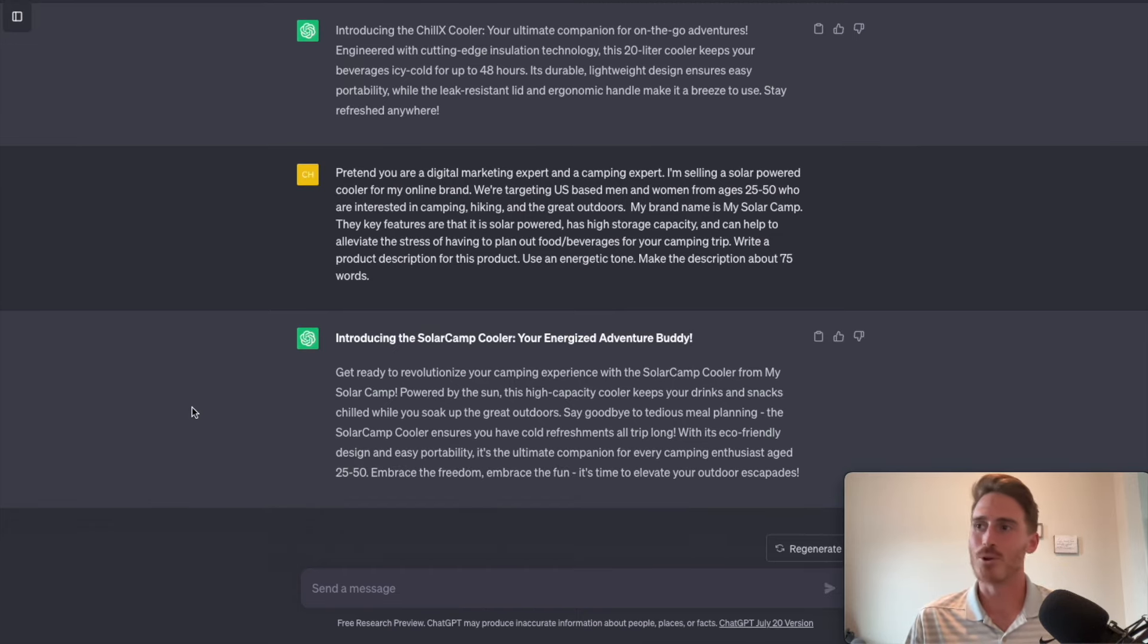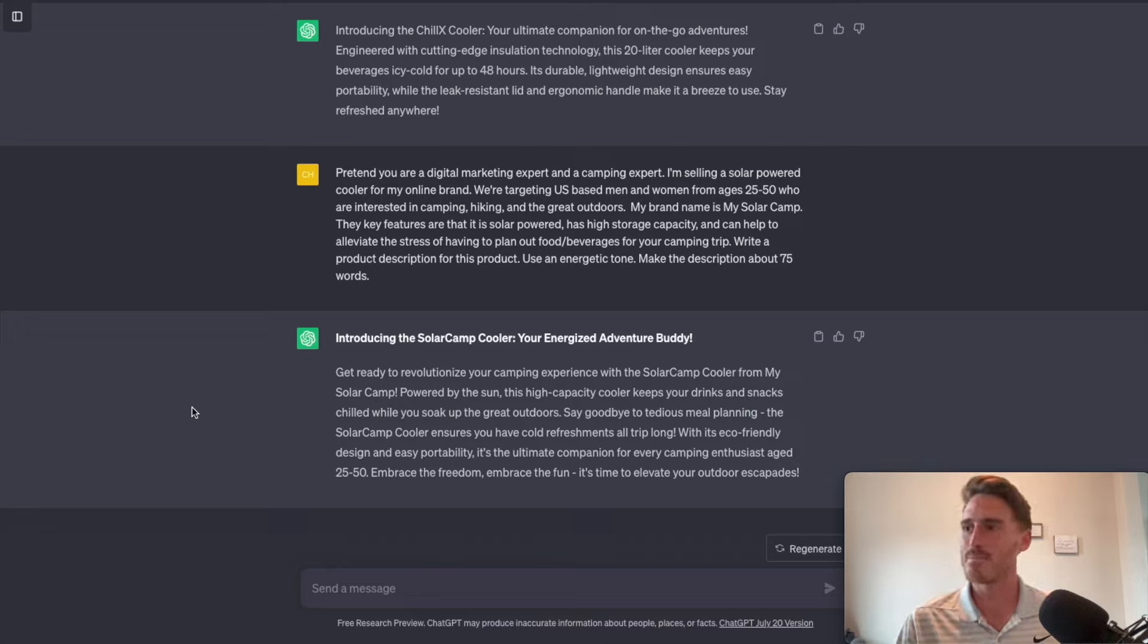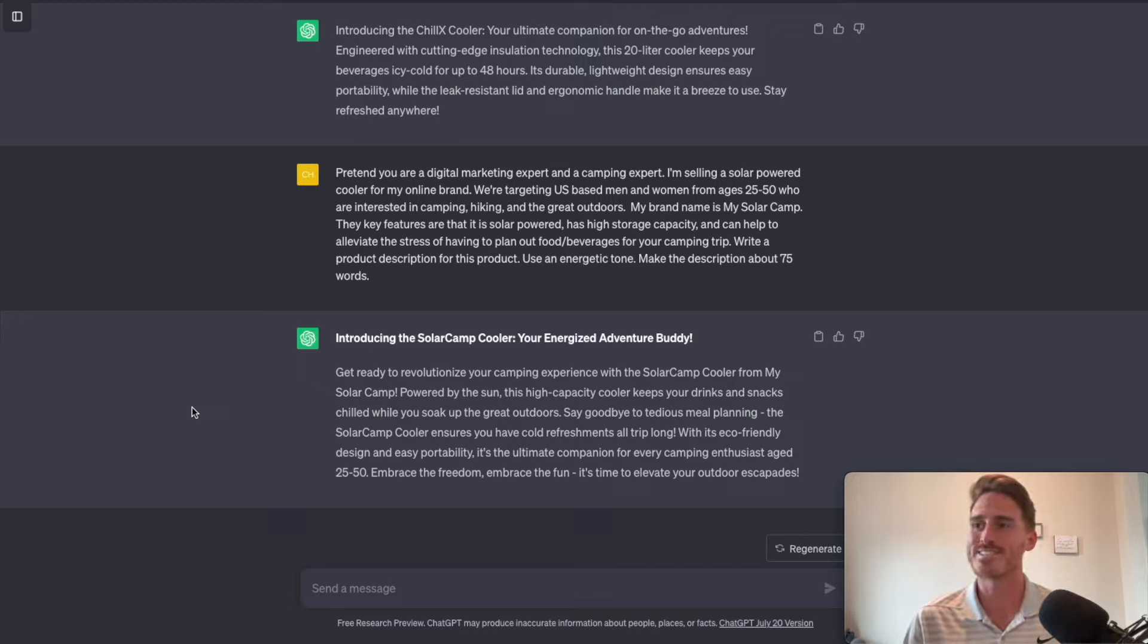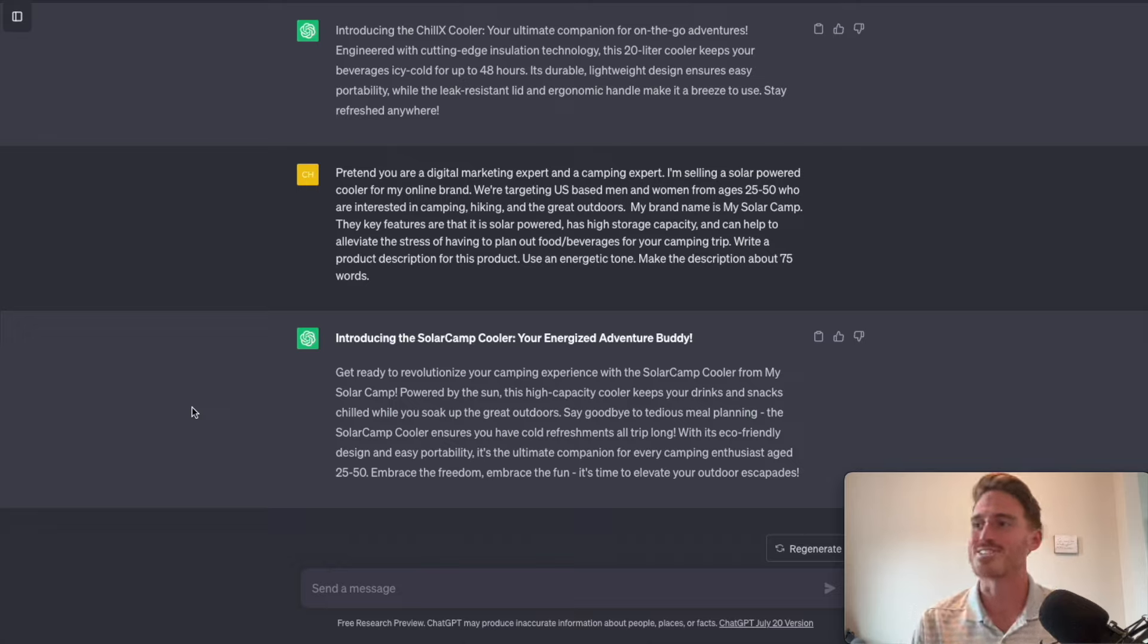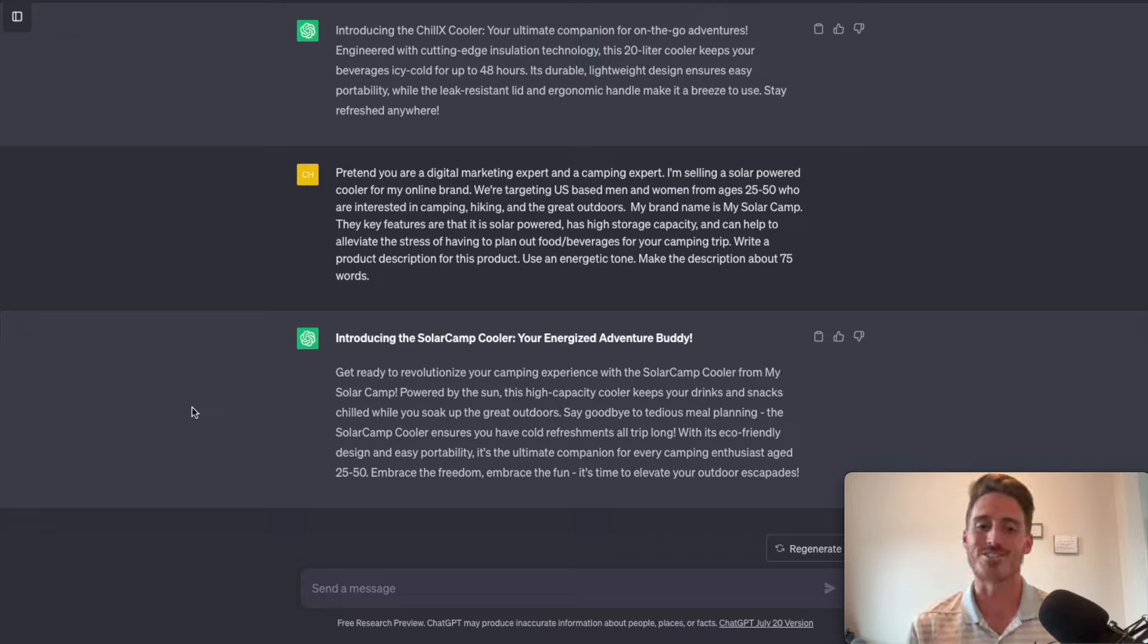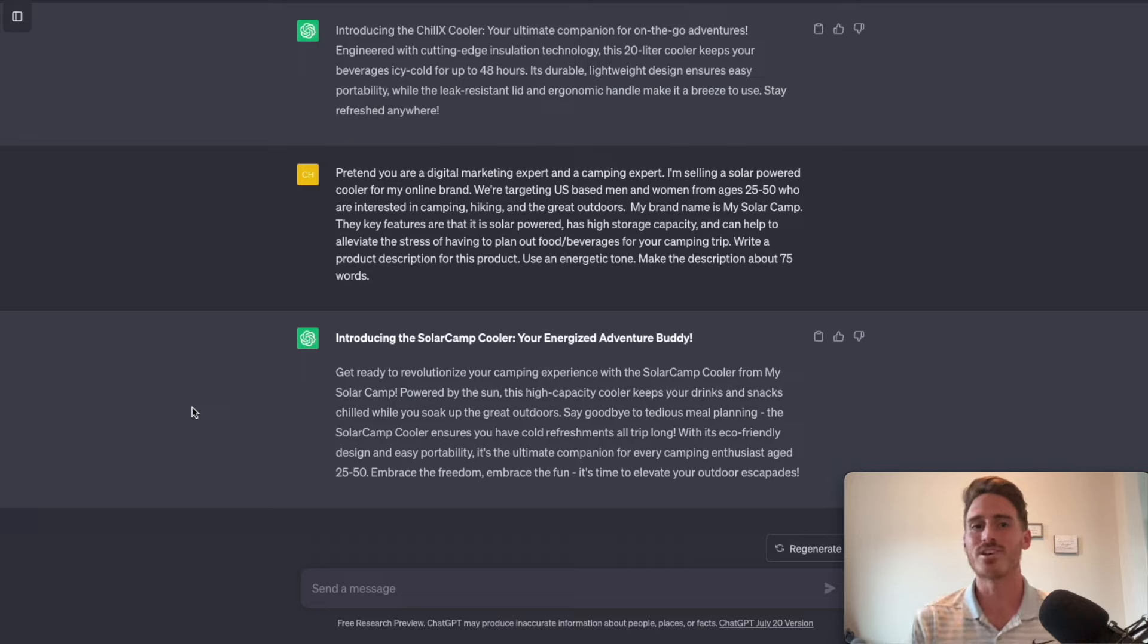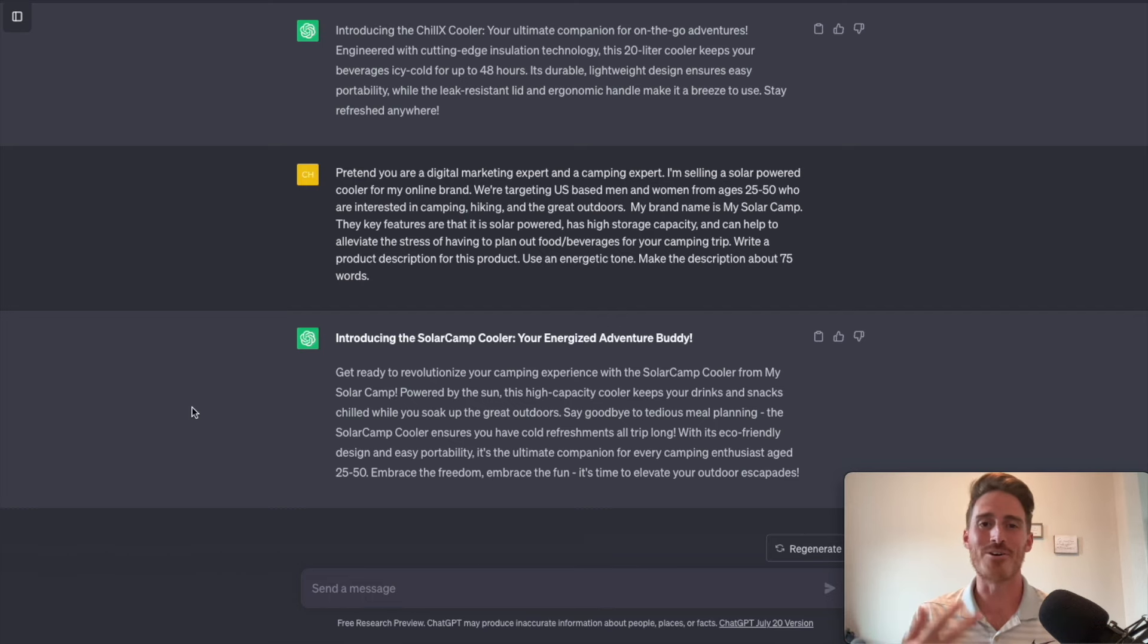Introducing the solar camp cooler, your energized adventure buddy. Get ready to revolutionize your camping experience with the solar camp cooler from my solar camp. Powered by the sun, this high capacity cooler keeps your drinks and snacks chilled while you soak up the great outdoors. You can see how this is going. Pause the video, read the description. It's awesome. And so you can see how I get a much better result that's tailored to my brand when I give the AI tons of context in the form of a role, keyword infused details, and clear instructions.